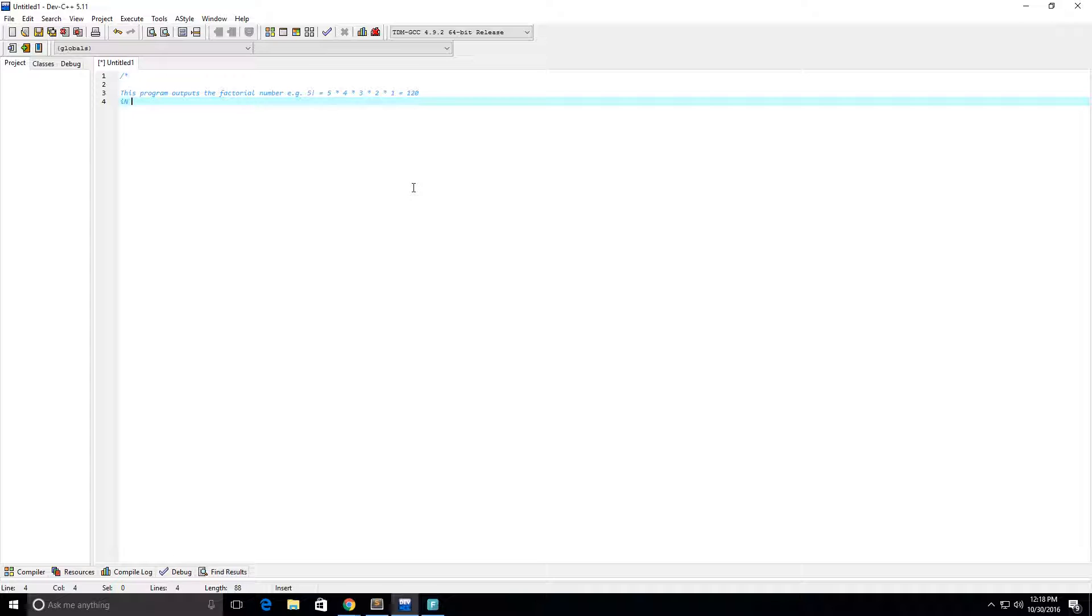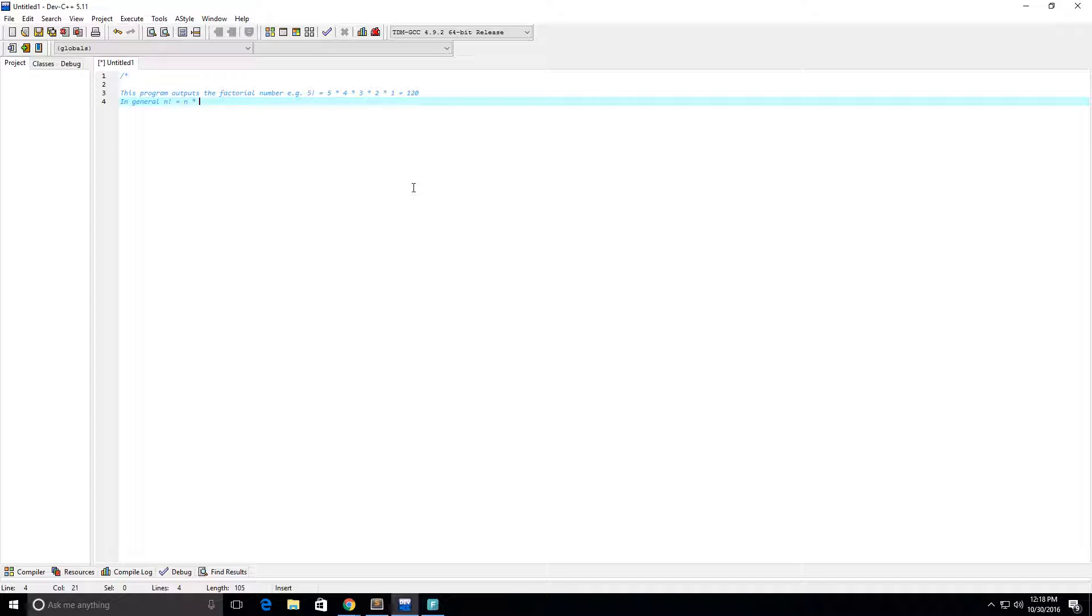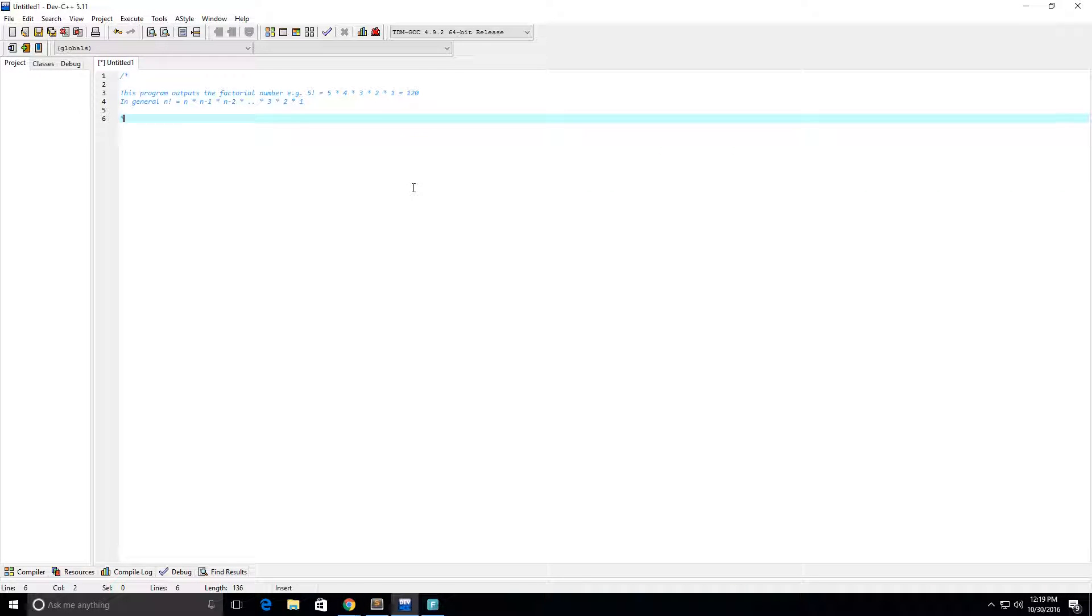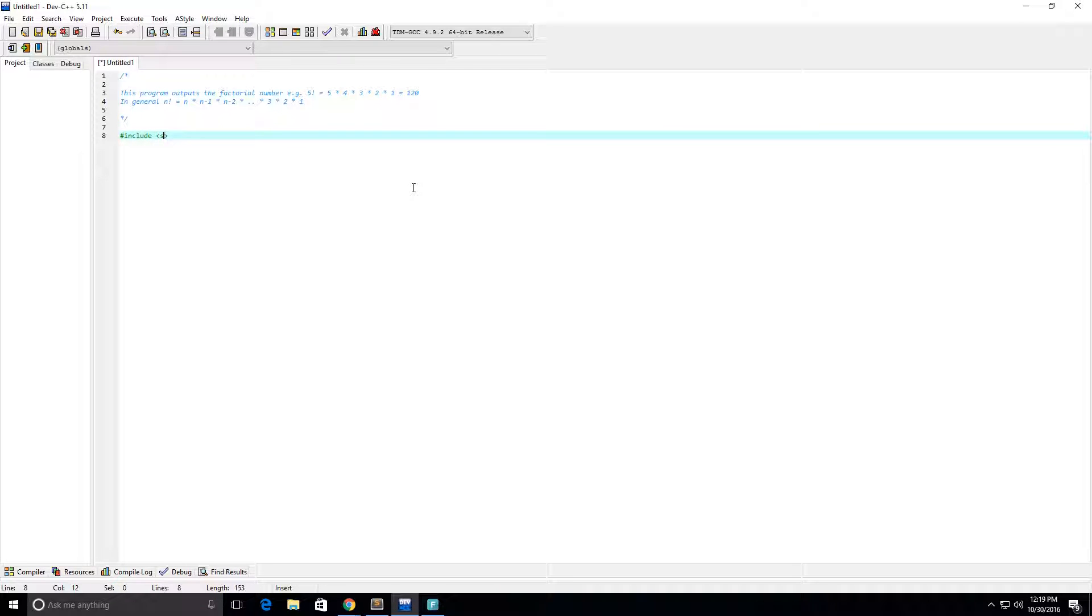And I'm going to put a general case, n factorial is equal to n times n minus 1 times n minus 2 times... And we're going to just keep going down until we get to about some number 3 times 2 times 1. So I'm going to include my library here, standard input output dot h.